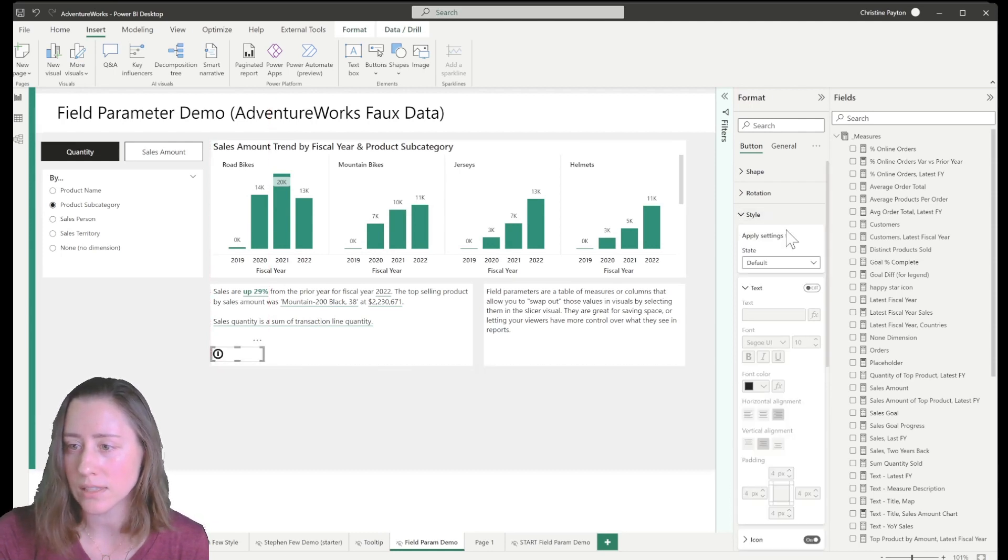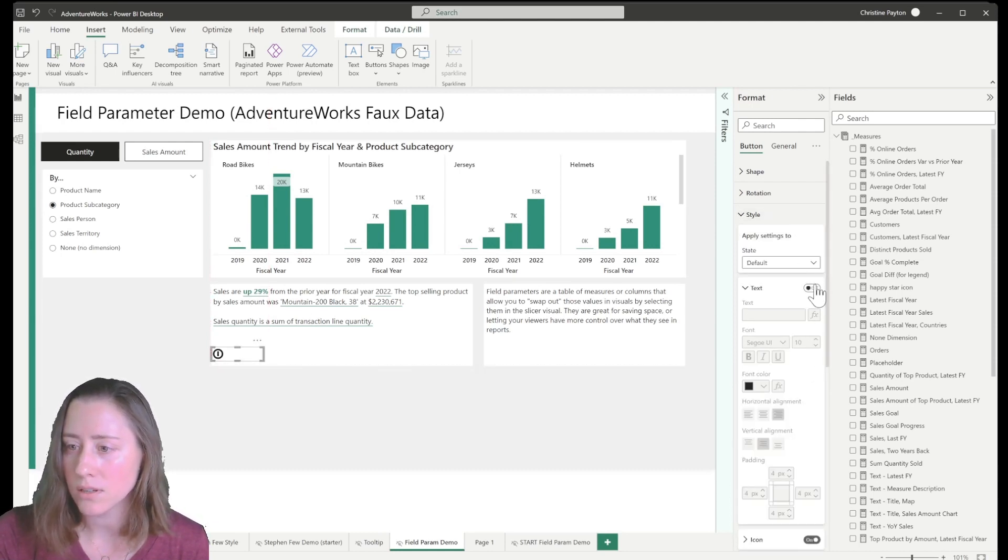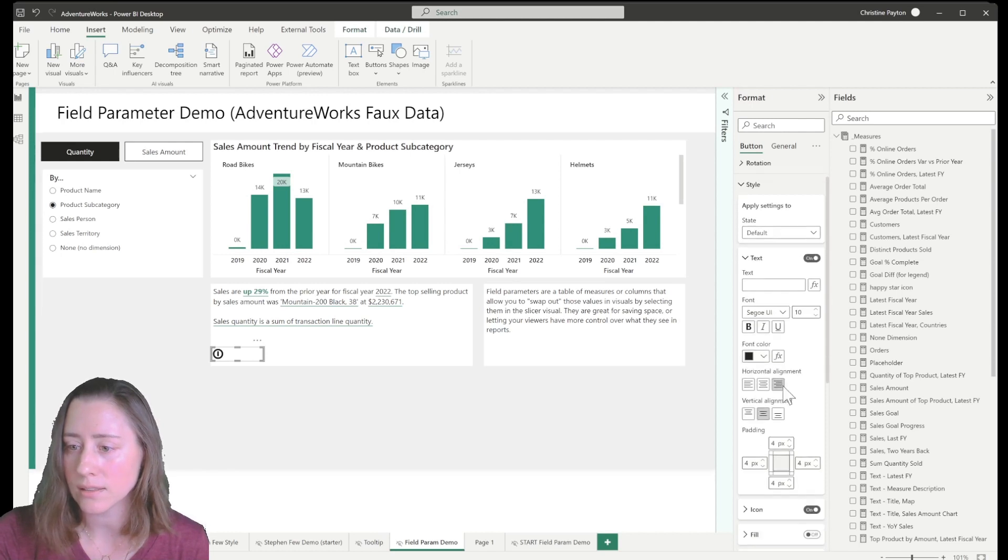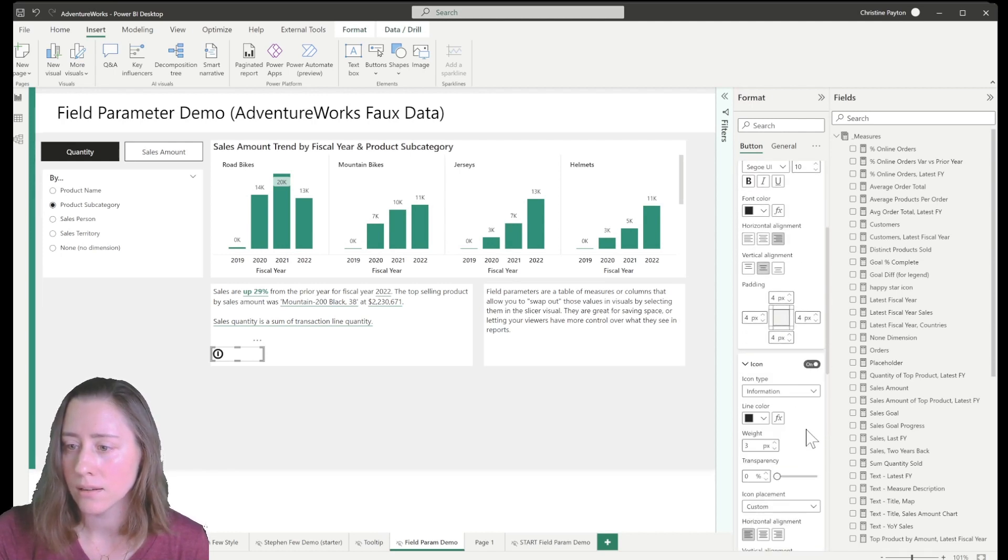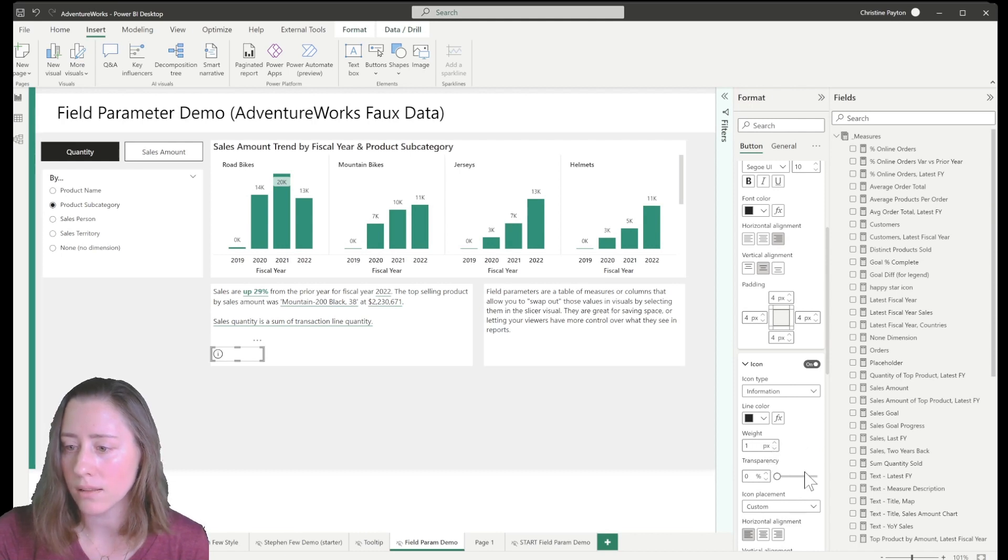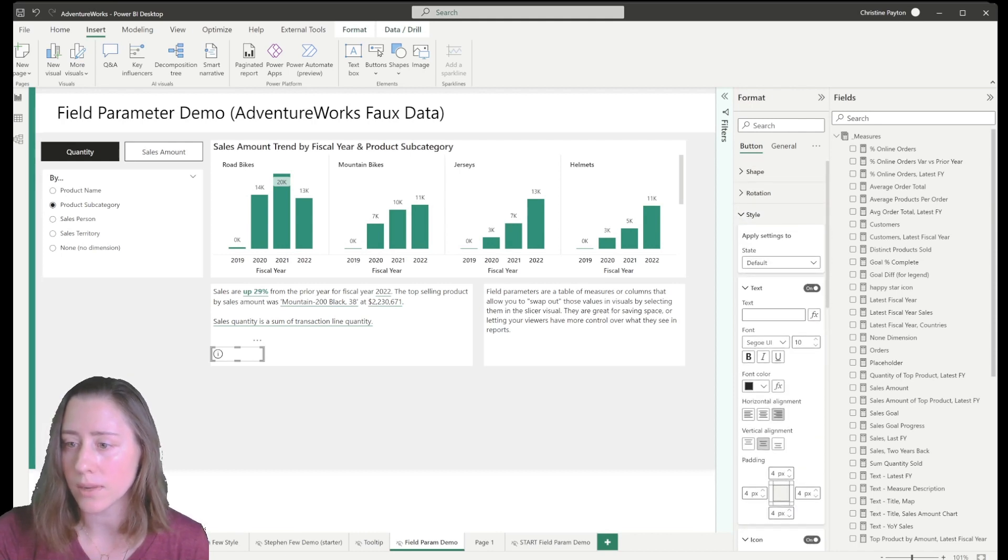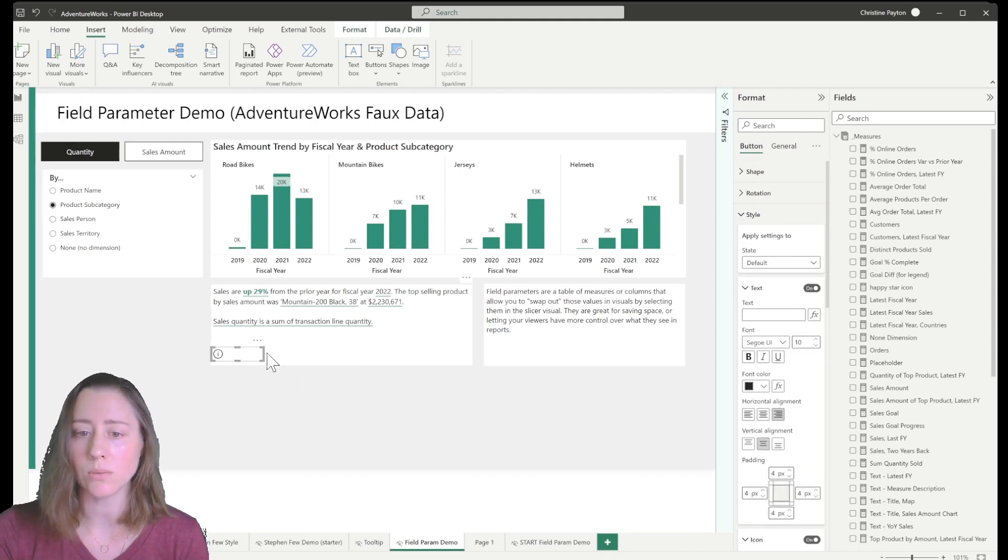So we go to the style option and I'm going to turn on text and go to the icon and set the weight to one and then put in my text here.